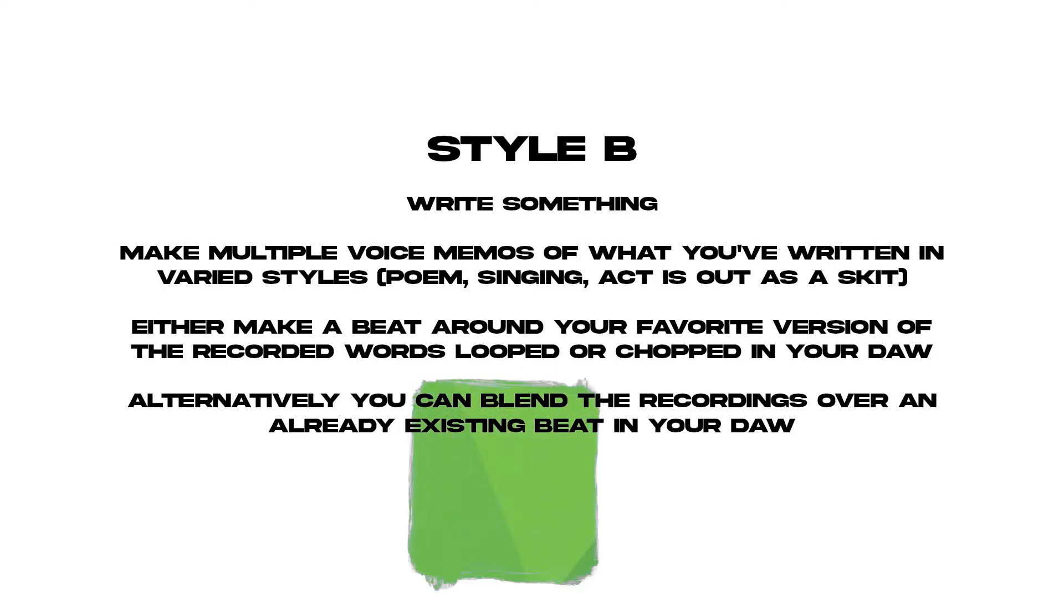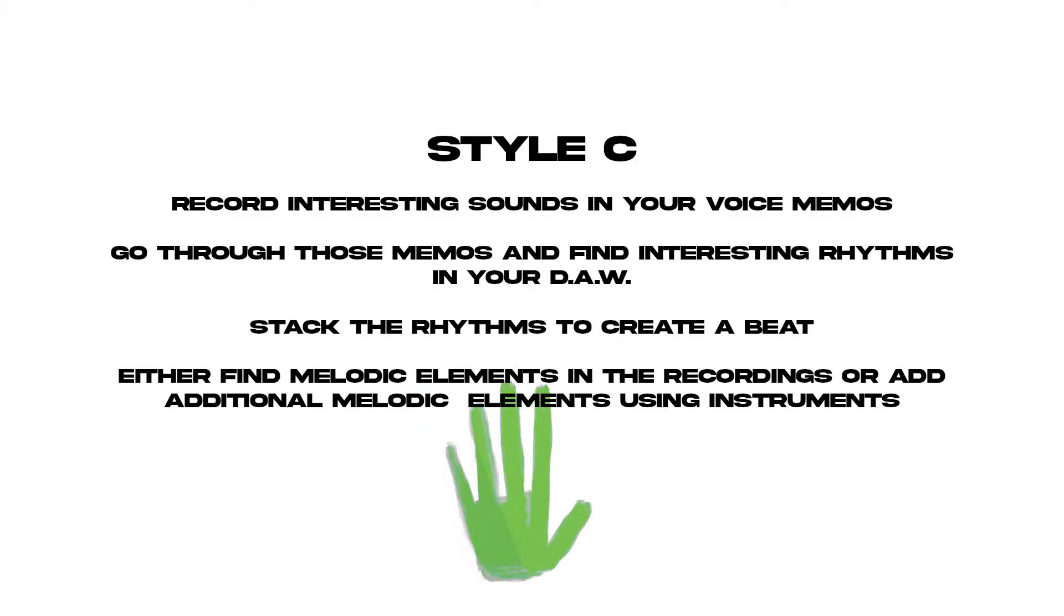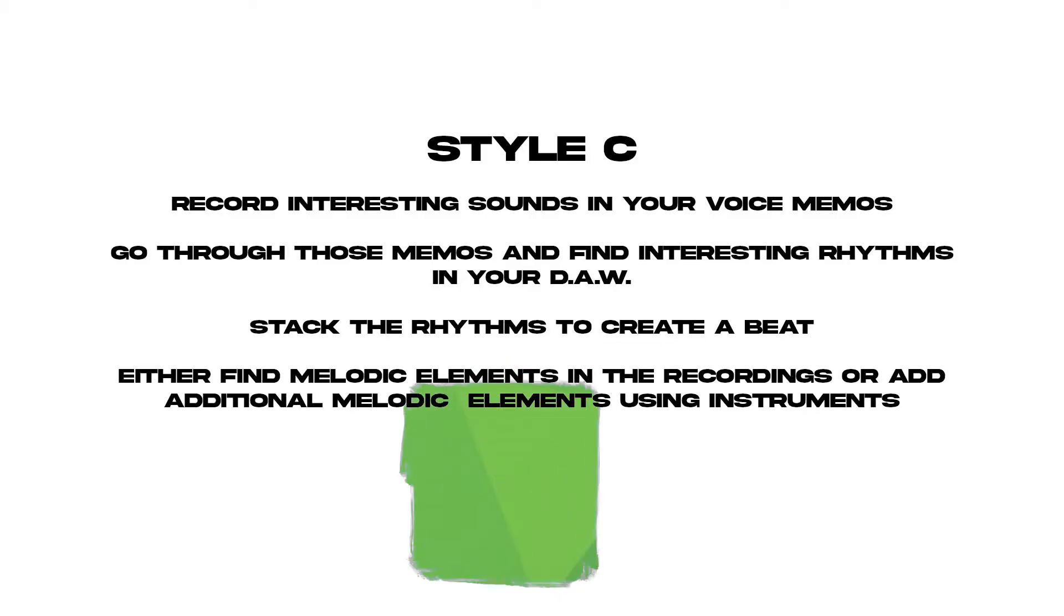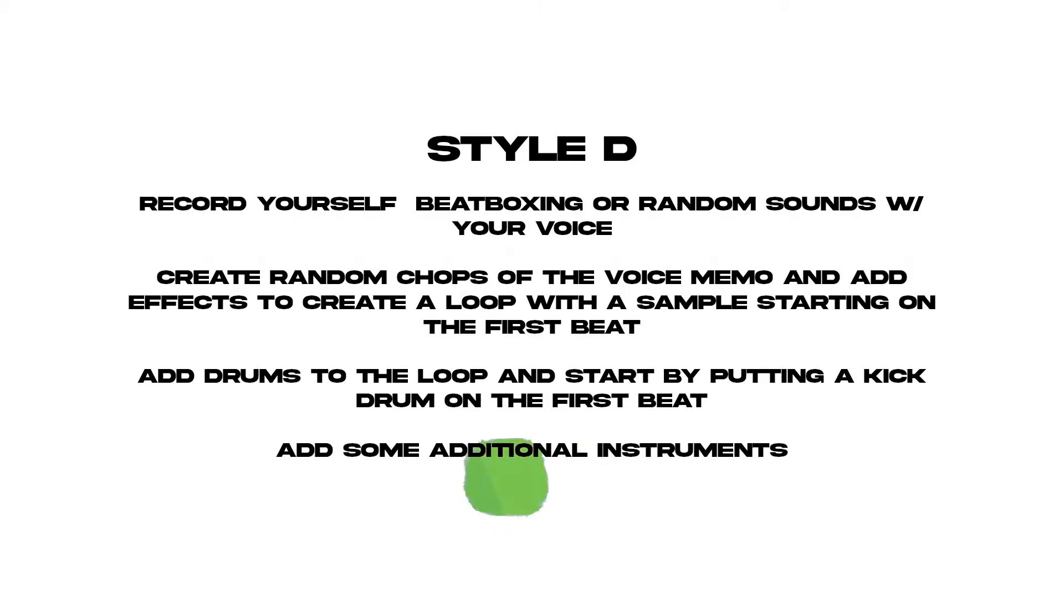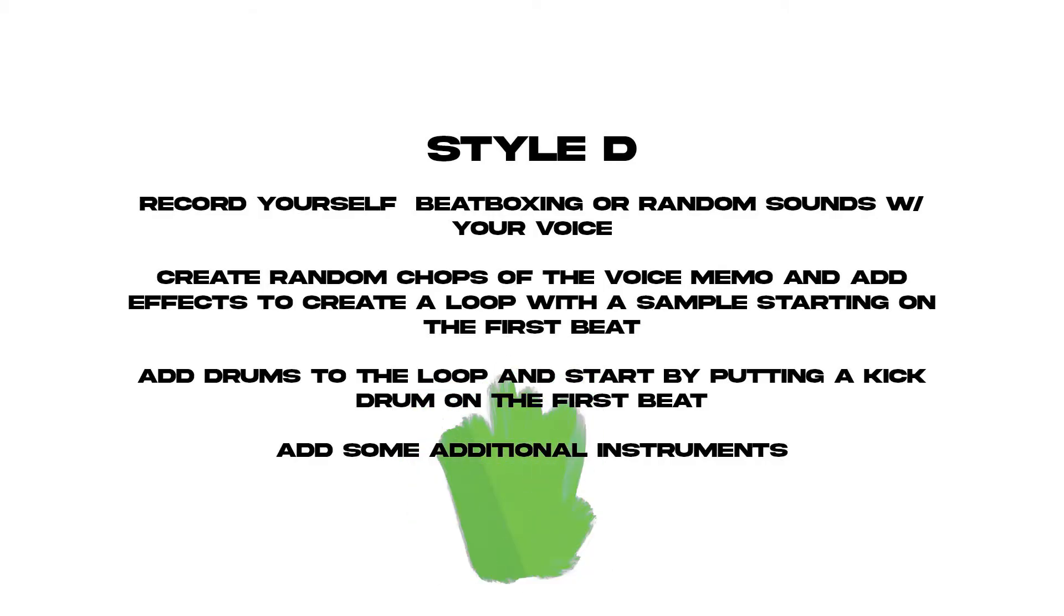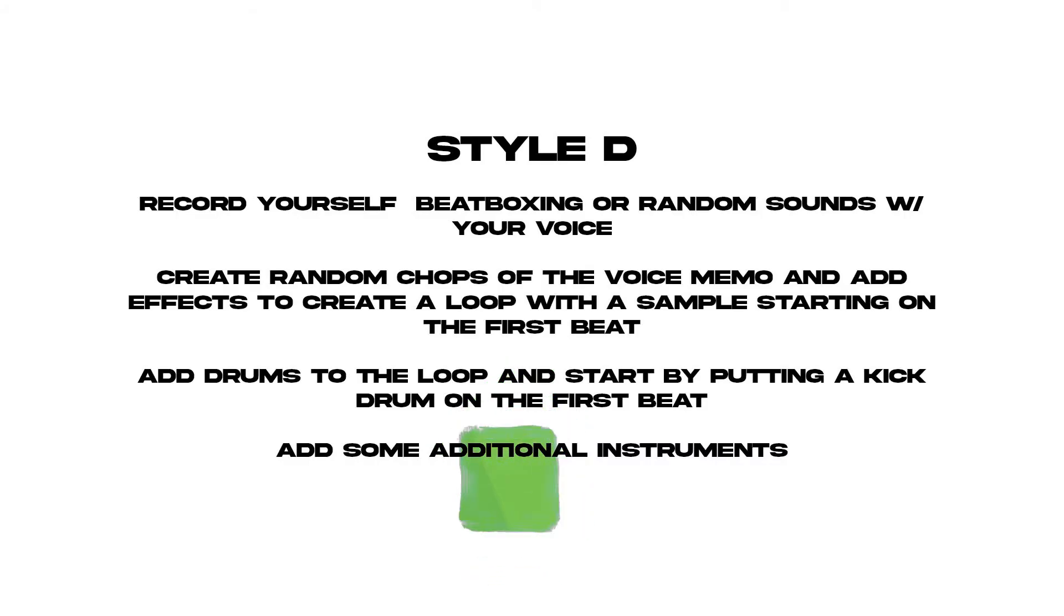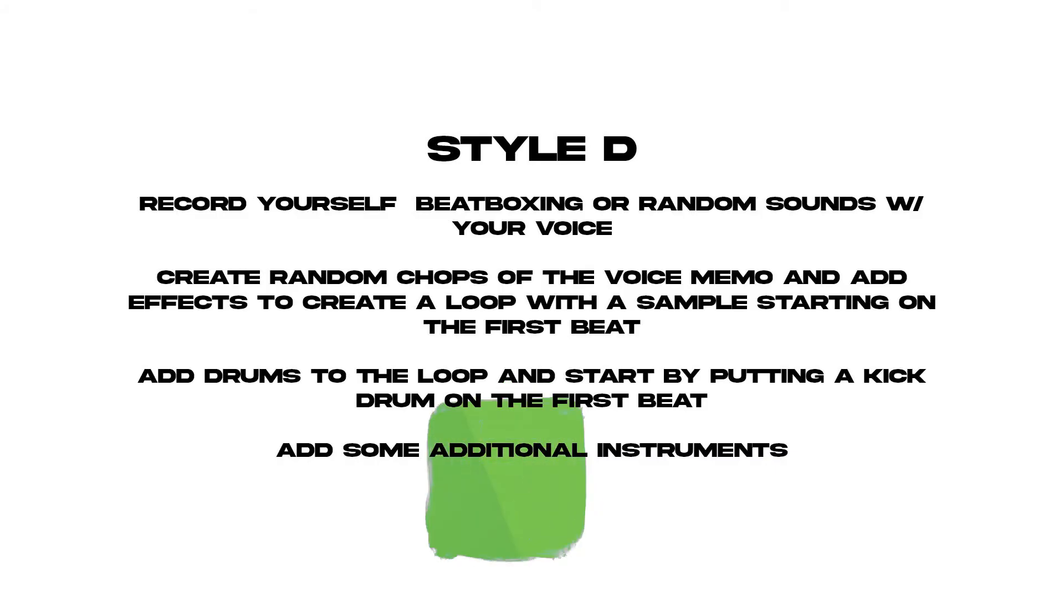Style C is recording interesting sounds on your voice memos and then turning those sounds into rhythms or finding rhythms in them in your digital audio workstation and making a beat from that. Style D is recording yourself, maybe random sounds, beatboxing, and then turning those sounds into a loop by experimenting with the sounds, and then adding drums to that and eventually additional instruments. So today I'm going to do style D, the last one that I explained, and I'm going to start out.